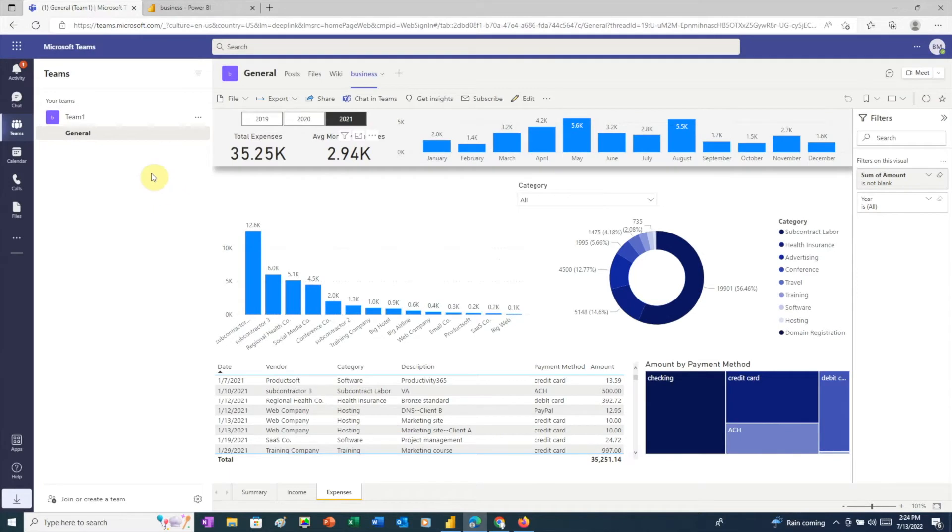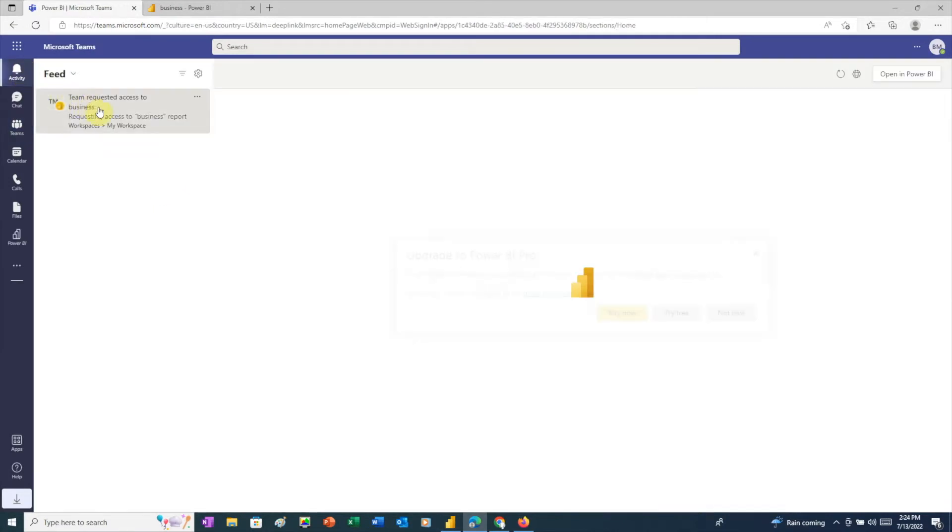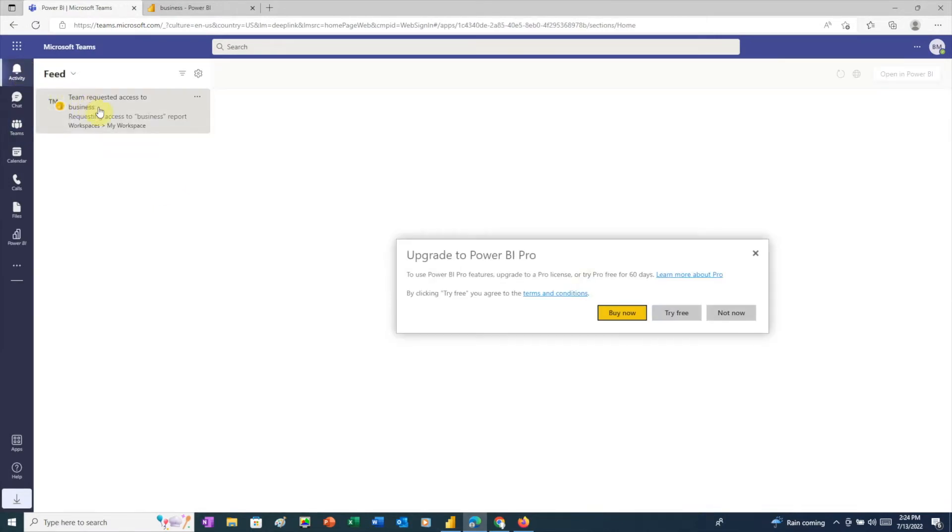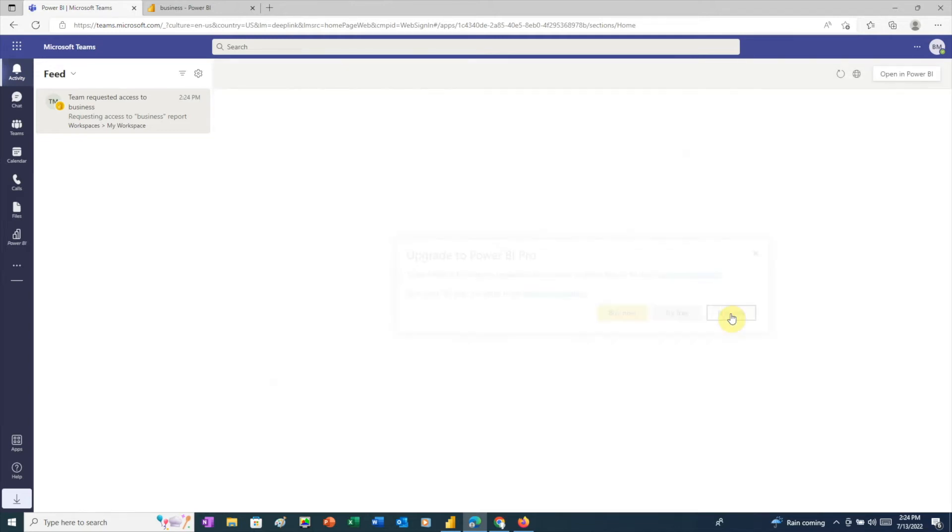Then, let's switch back to Teams for the first user, and respond to the request for permission. Hmm, now we get a message telling us that this feature is restricted to paid accounts. There is a free trial, but the point of this video is to show you how to use a Power BI free account, not a trial account.